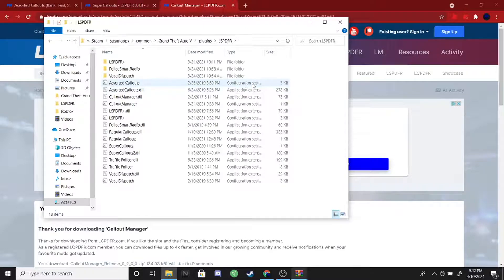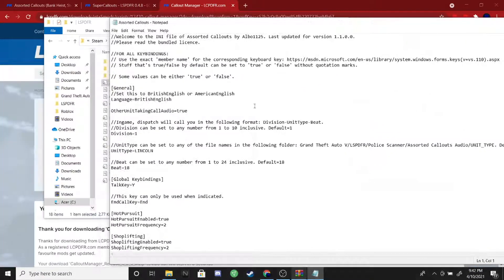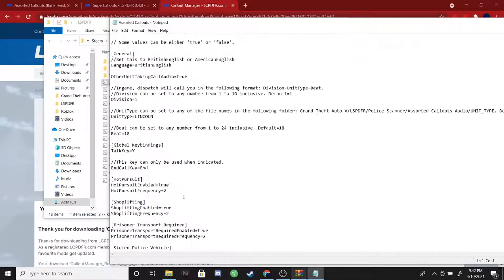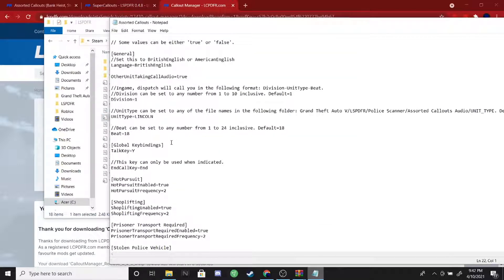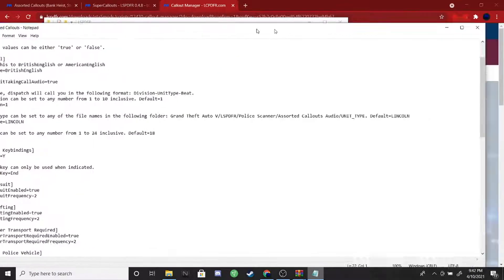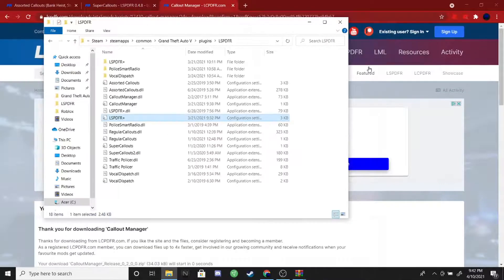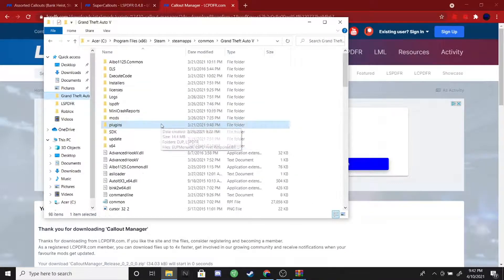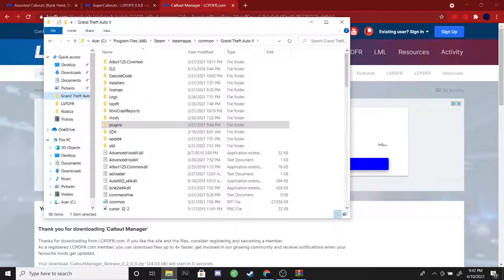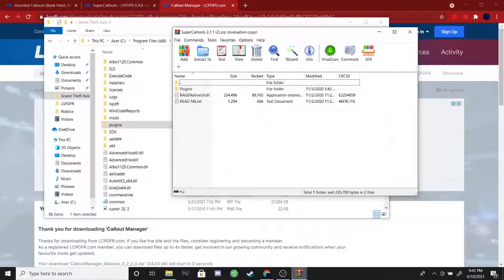You can go into the configuration settings and change all the values in there — global key bindings, talk key Y, you can change your unit type name and all that stuff. Once you've made any changes, save the file, and the next thing you want to do is go back into your main directory and grab that Super Callouts folder.